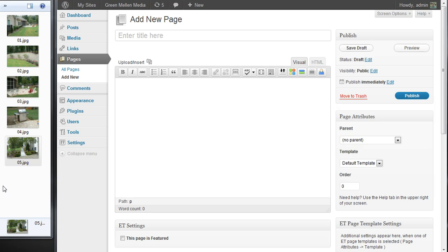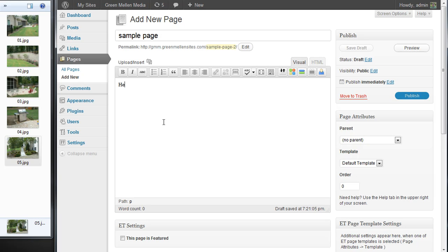Here's how you add a gallery in WordPress. This works for any post or any page. We'll just call this page Sample Page. You can type whatever content you want. Here's our page.